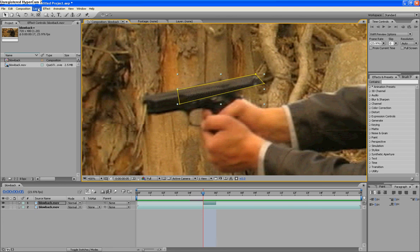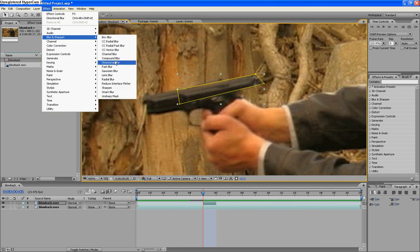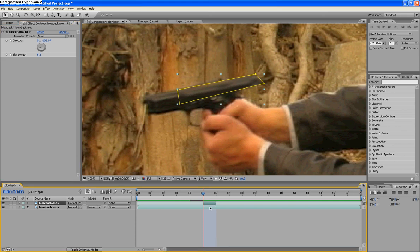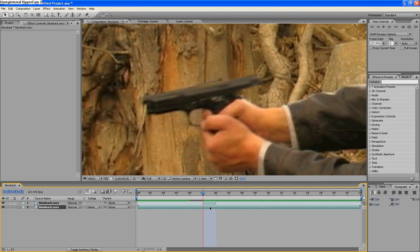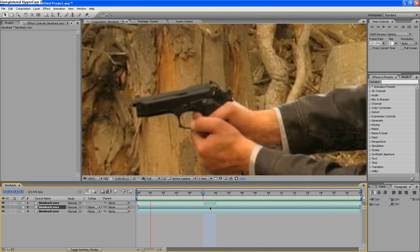And you want to blur it, so go to Effect, then Blur and Sharpen, then Directional Blur. Turn the blur up pretty high so you can see it, and just line it up as best you can, then turn it back down to five or six or so. Then duplicate this layer. You can see we have kind of a cock-back — it's pretty good.